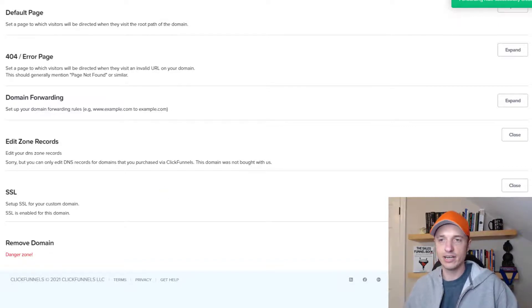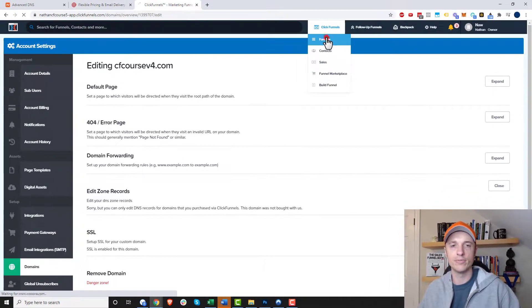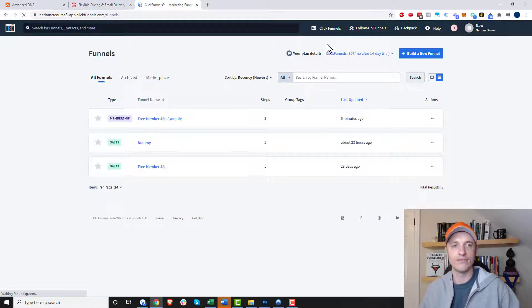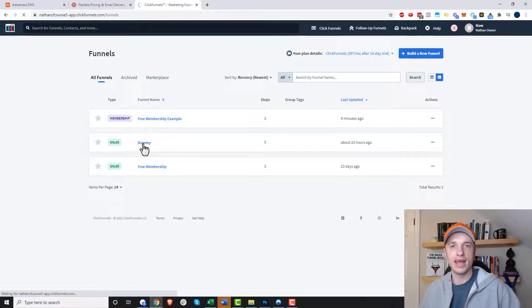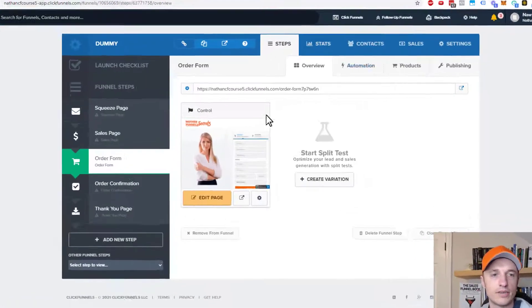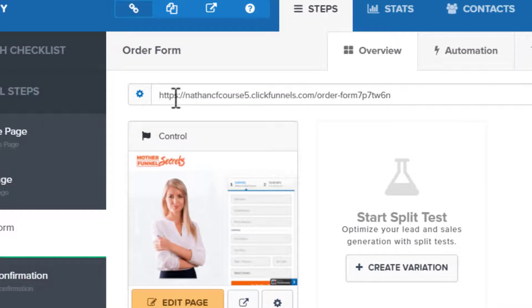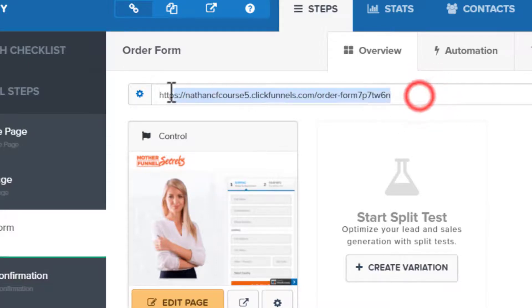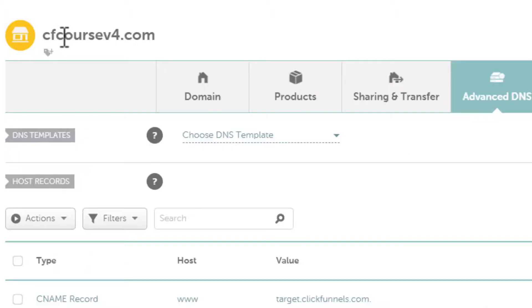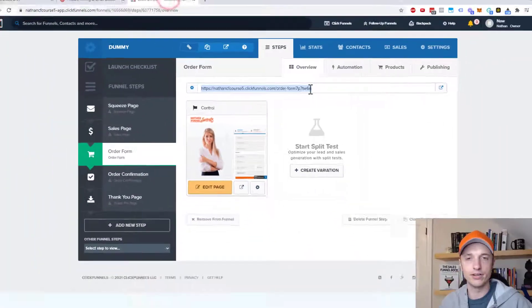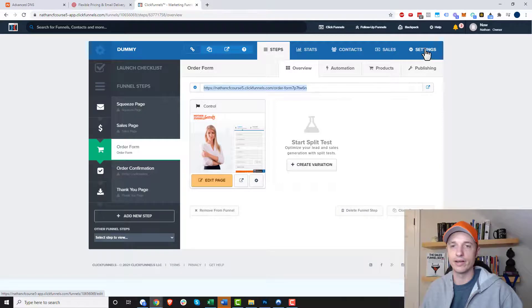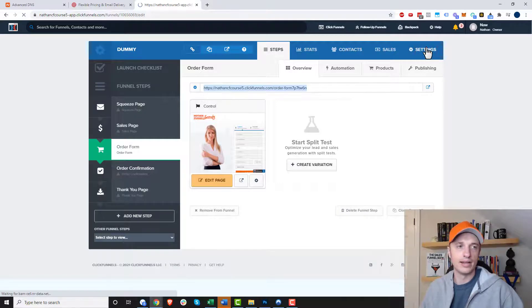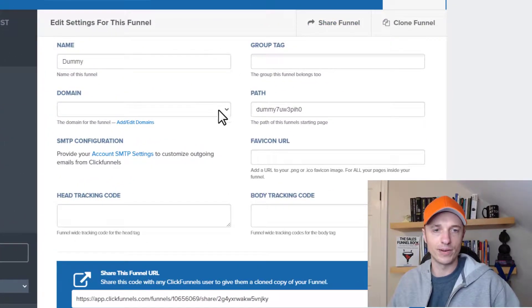So that's how you add a domain and edit some of the settings. Now how you apply the domain to a funnel is you go to that funnel. So let me load up my dummy funnel here. And we'll go ahead and connect the domain to this particular funnel. So if we're looking at one of my pages here, we see that ClickFunnels gave me a domain already. Nathan cfcourse5.clickfunnels.com and so on. So I really want it to be that cfcoursev4.com domain. That's what I want to do. So I come up here to my funnel level settings, which is in the blue area. So I click on settings here.